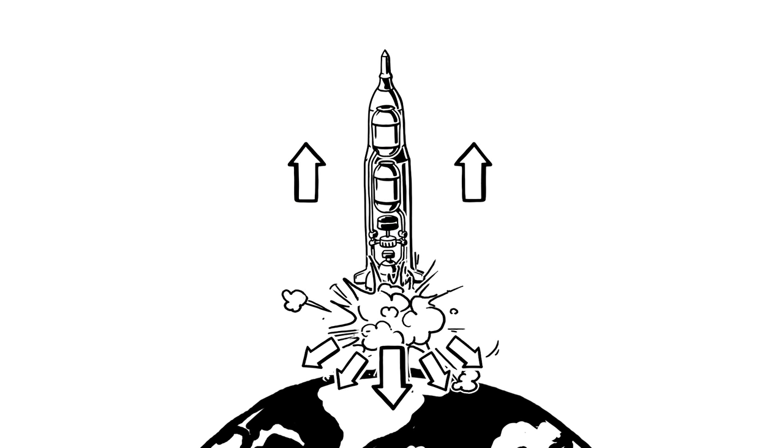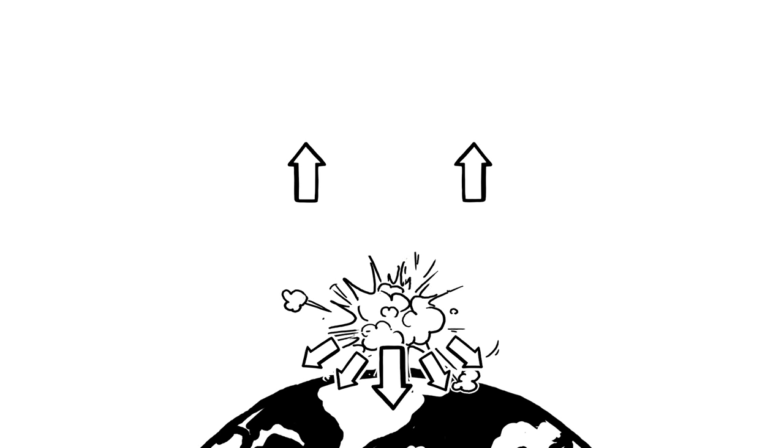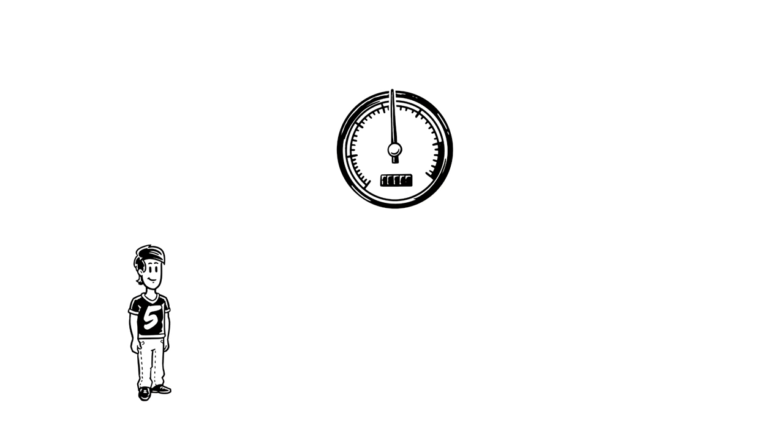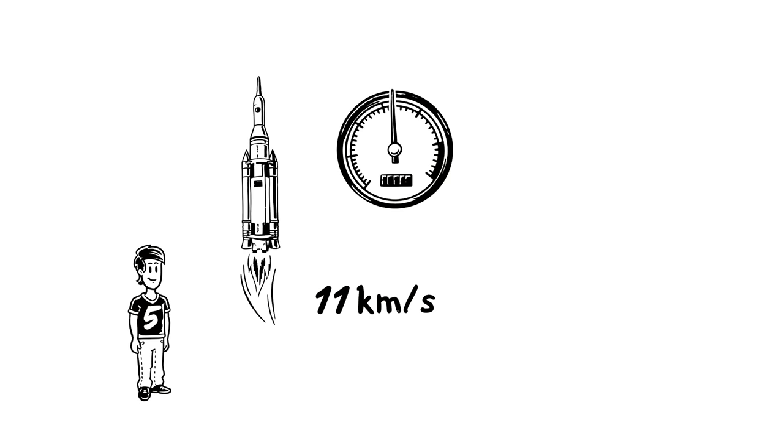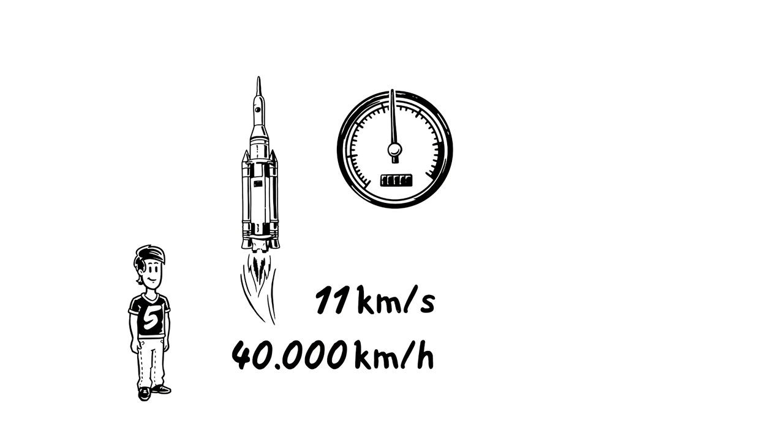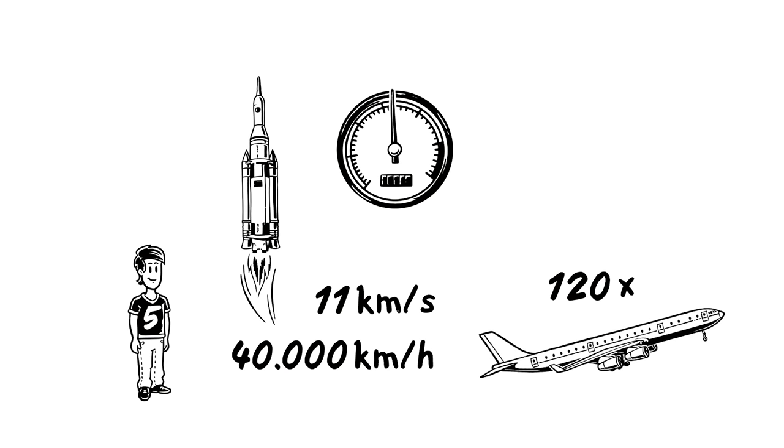Thrust propels the rocket into the air fast enough to escape. The speed required to do this is around 11 km per second, or over 40,000 km per hour. That's around 120 times the takeoff speed of a jumbo jet.